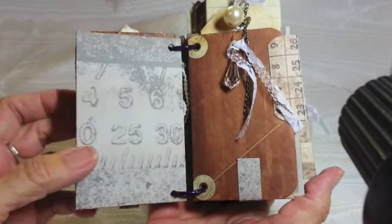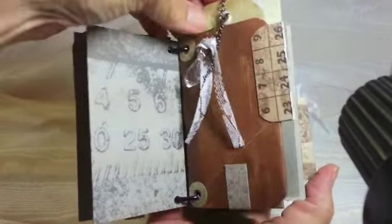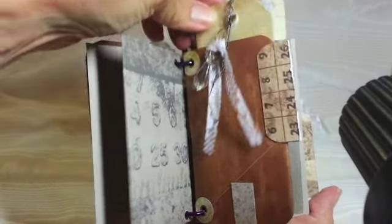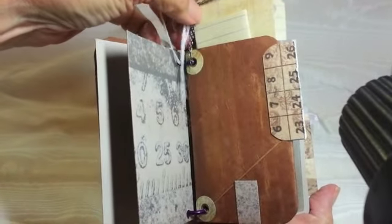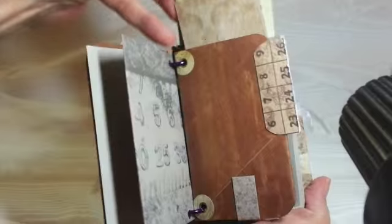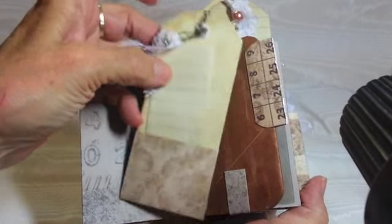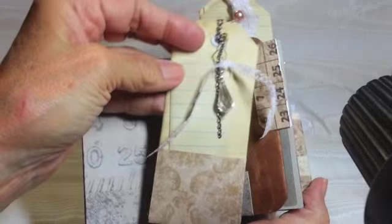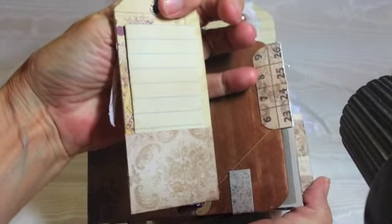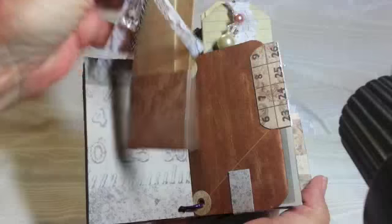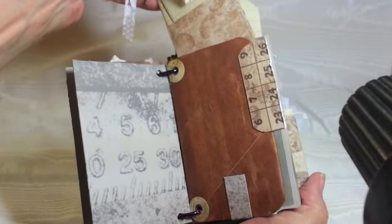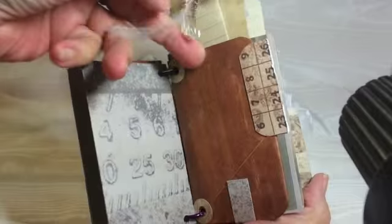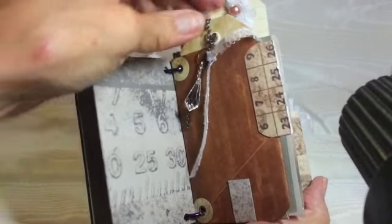And on each tag, I did another dangle of some sort, again just with scraps, and tried to put some places to journal inside the tag tuckspots. Each tag has two tuckspots. And I put some tabs on there too.